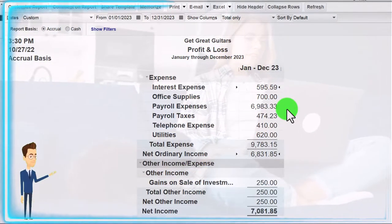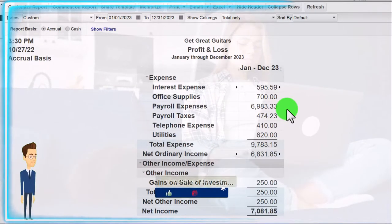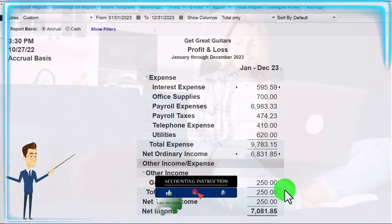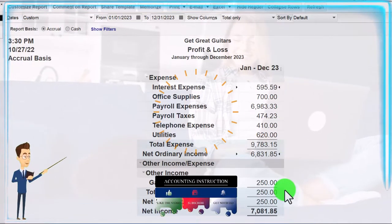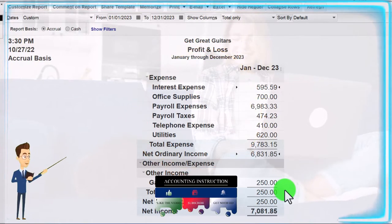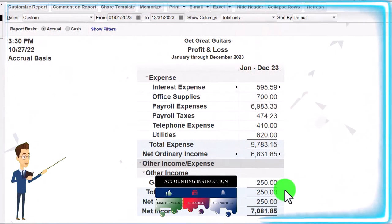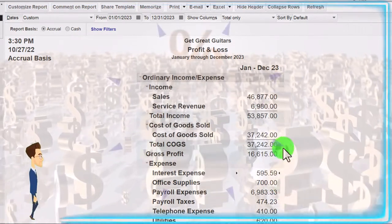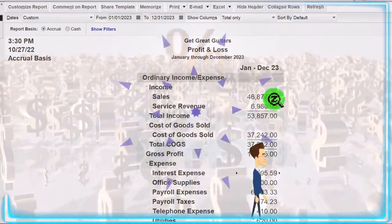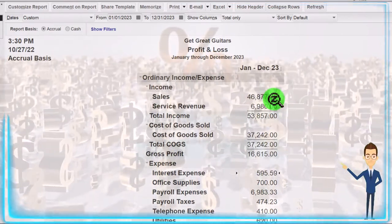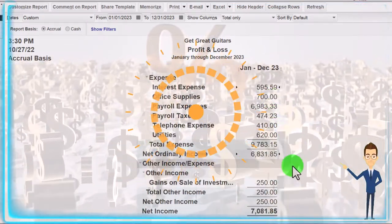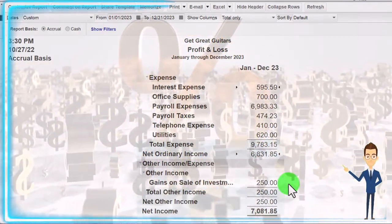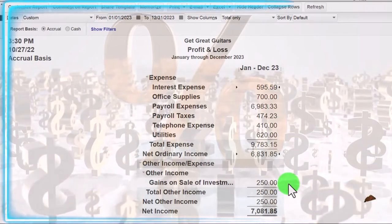Stuff that is not involved in our ordinary operations and that we don't expect to continue into the future, we might want to put down here — as we did with the gain on the sale of investments. We had investments in stocks and bonds, and when we sold them we had a gain. We don't want to put the gain up in income because it would have the same impact on net income, but really we'd like to have it down here to tell ourselves and readers that this isn't part of our normal income.